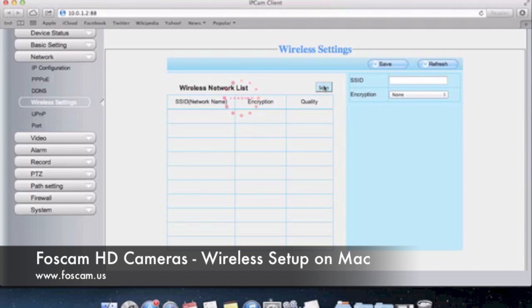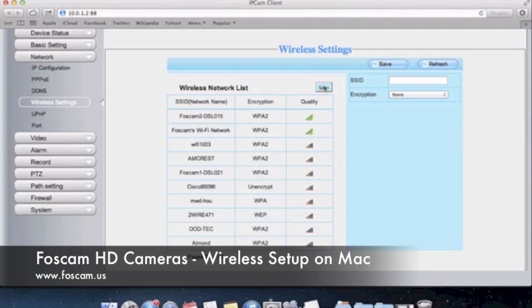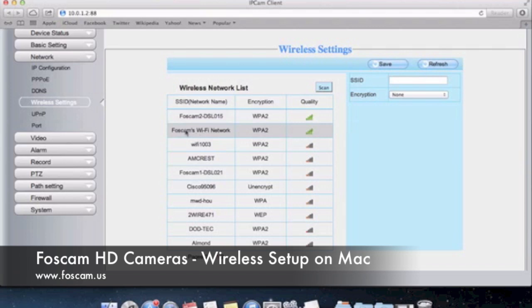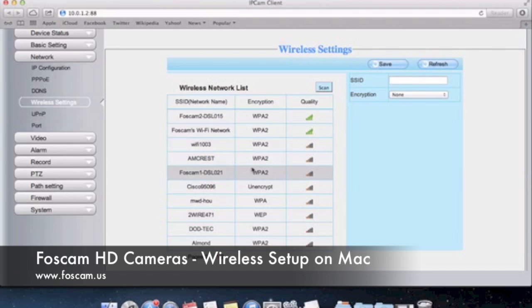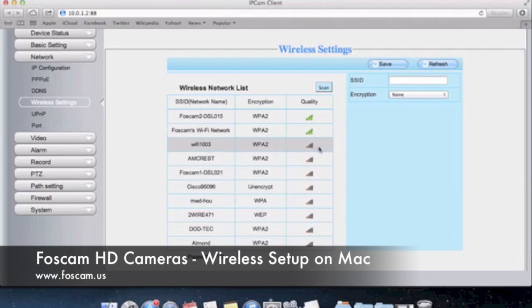You'll see that the networks that have the most signal are at the top of the list. You can see here that there is FOSCAM 2 and FOSCAM Wi-Fi network which I'm closest to. The camera is closest to these networks. Then I have a whole bunch of other networks here that are not so bad but it's better to connect to these.